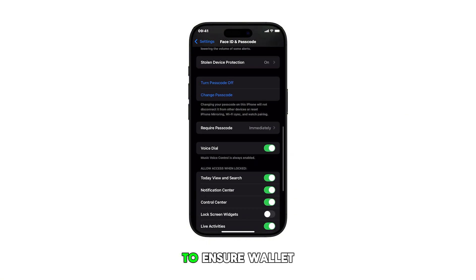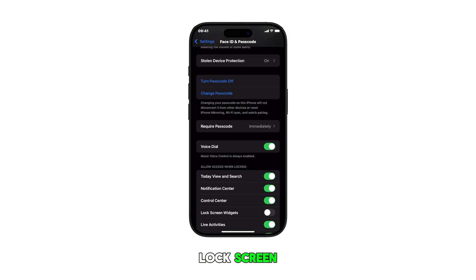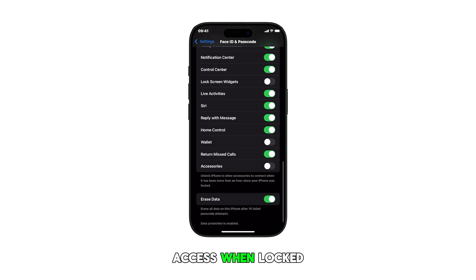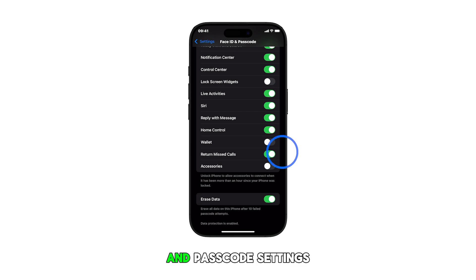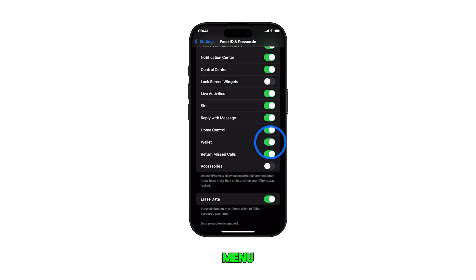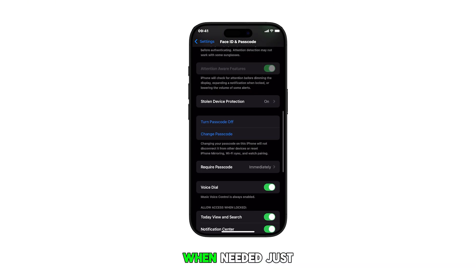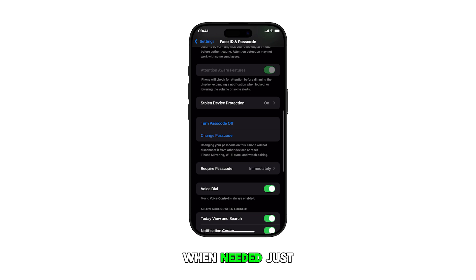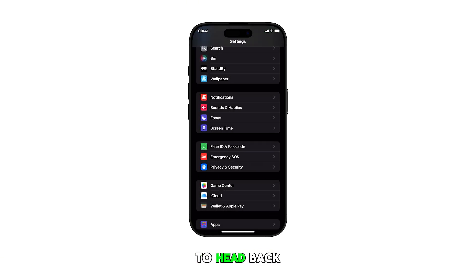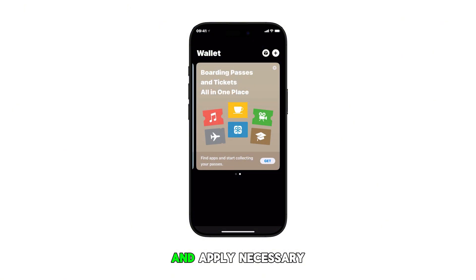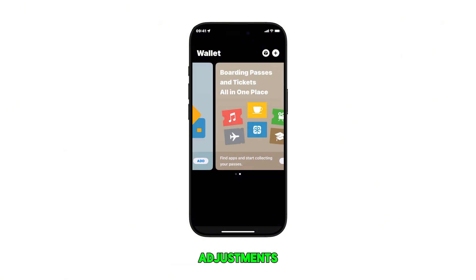To ensure Wallet is accessible on the lock screen, check if the Wallet toggle is turned on under Allow Access When Locked. This option can be found on the Face ID and Passcode settings menu. You can change this setting accordingly when needed — just repeat the same steps to head back to the Face ID and Passcode menu and apply necessary adjustments.